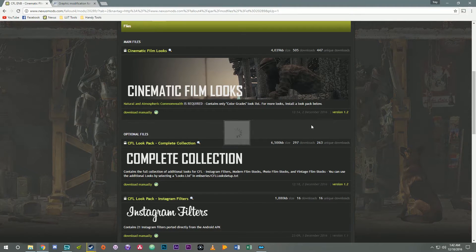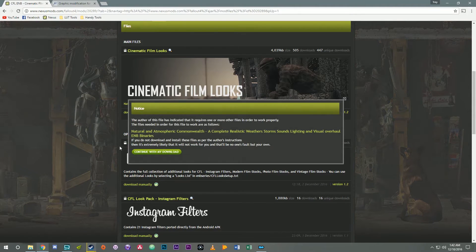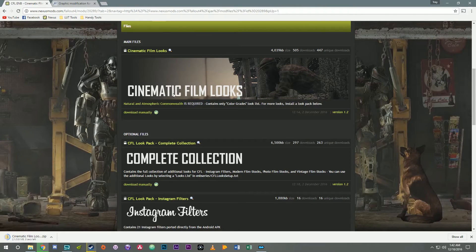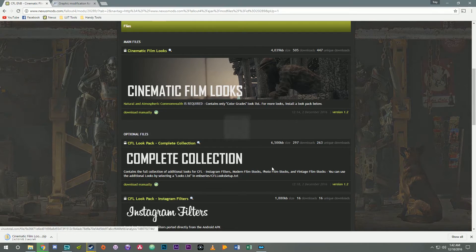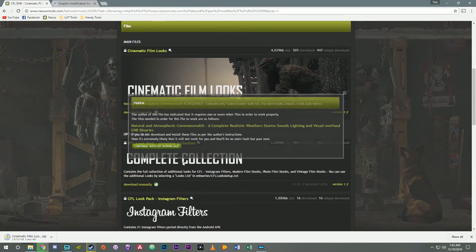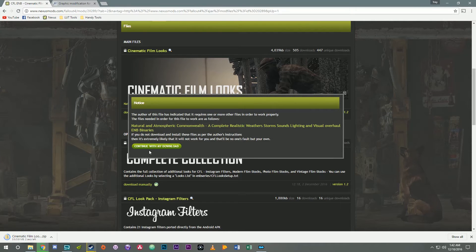So I'm gonna download CFL. Go ahead and download the complete collection of looks.